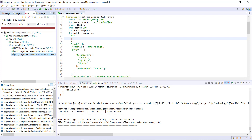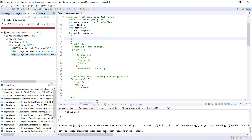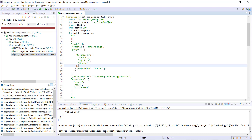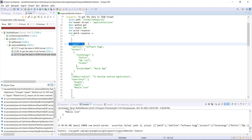The third way of using the match keyword is when you are looking for specific content in the response. For example, I could put a validation on project name or I could put a validation on job ID.